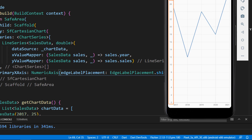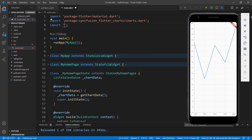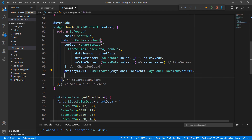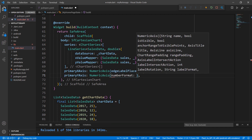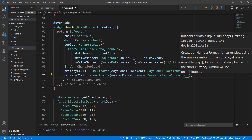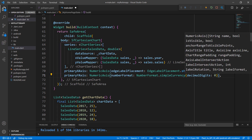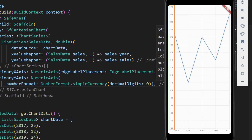Since I am showing currency data, I need to format them as currency values. To do this, first import the package intl.dart. In the chart widget, add the primaryYAxis property, set the NumericAxis class, and set the numberFormat property with the NumberFormat class's simpleCurrency constructor. Set the decimal digits as zero so that no decimal points will be displayed in the Y axis. Save the file and you can see the Y axis values are now formatted as currency values which use the US dollar format by default.